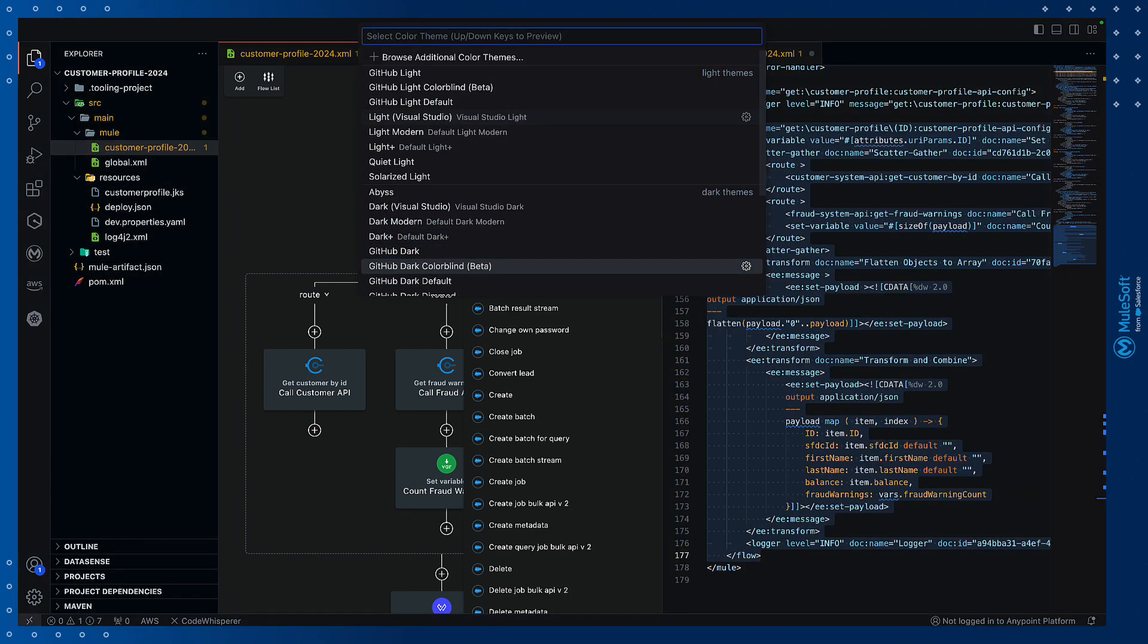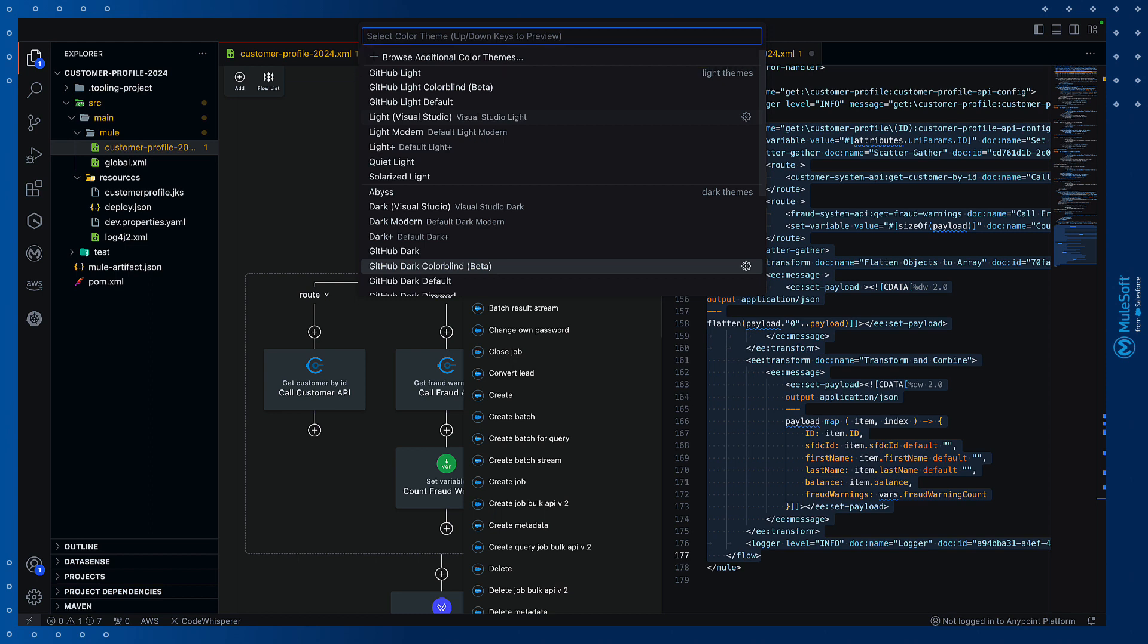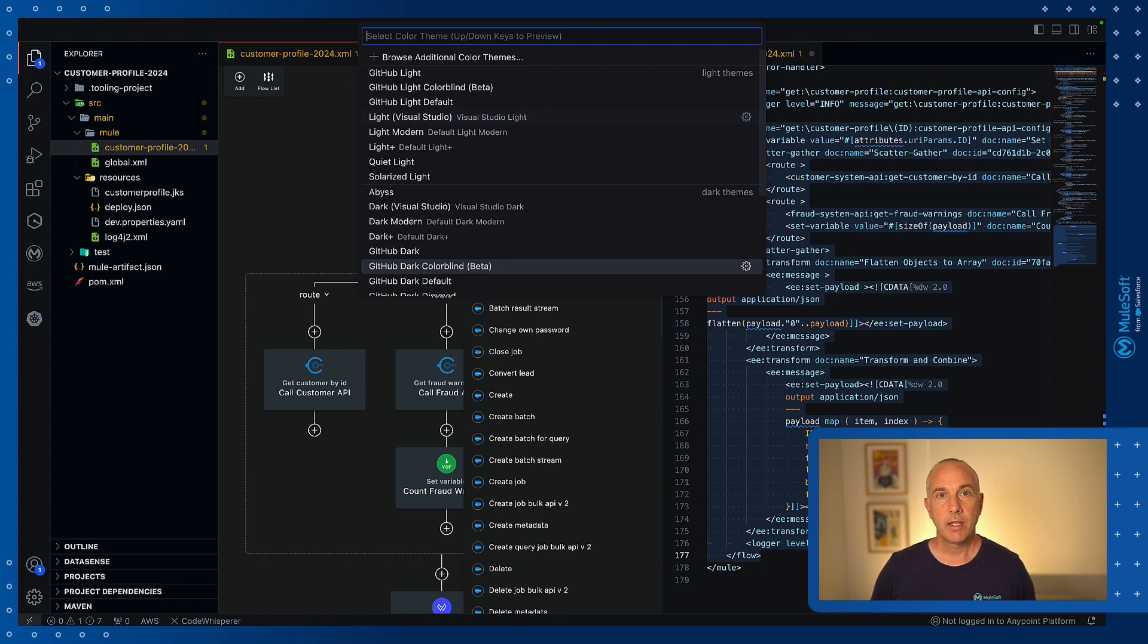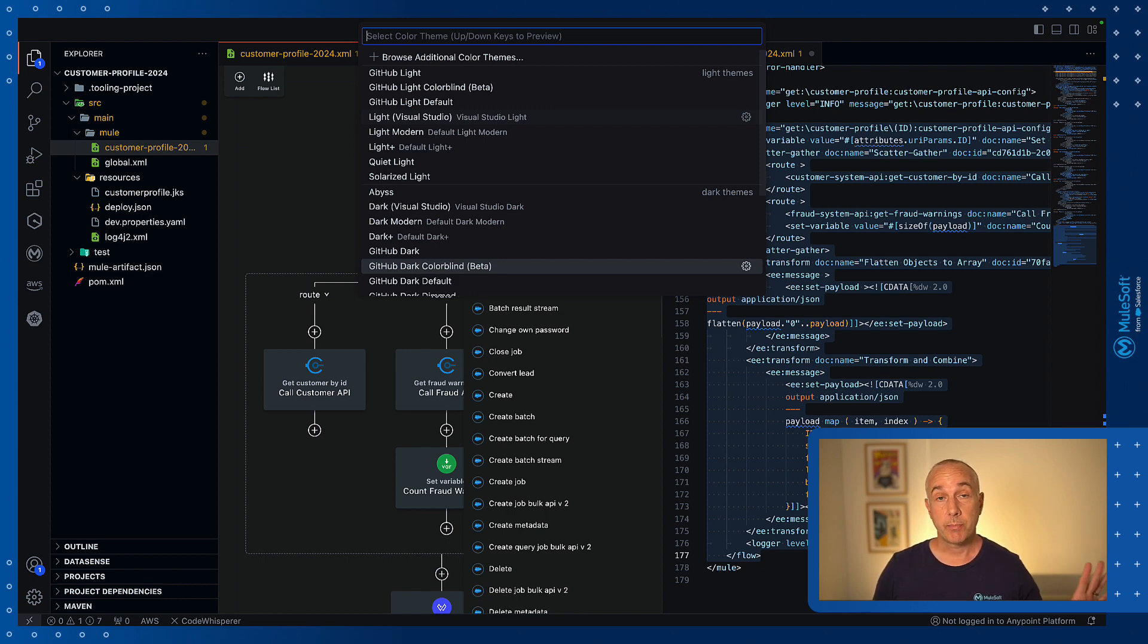There are even styles designed for different types of color blindness. And if you don't see an option you like simply browse for additional color themes. But it's not just color themes we can customize. The other area that's worth covering is code snippets.